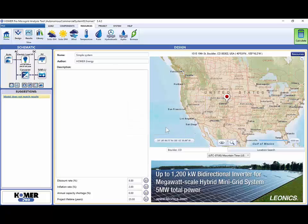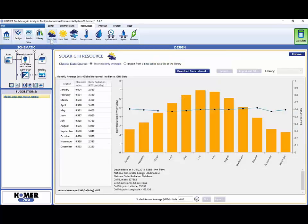To look at the data we just imported, we will click on the Solar GHI icon in the Resources tab. Solar GHI, or Solar Global Horizontal Irradiance, is the solar radiation incident on a square meter panel laid flat on the ground. Now we see the monthly average GHI data we have imported. We can edit these monthly averages in the table.